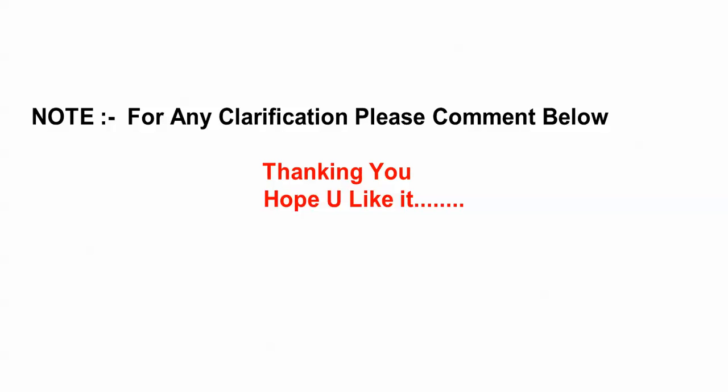If you get any problem during the installation or if you have any problem, you can comment below to my video. This is the end of my installation of Oracle 11g R2. Thank you for watching my video. Please subscribe.